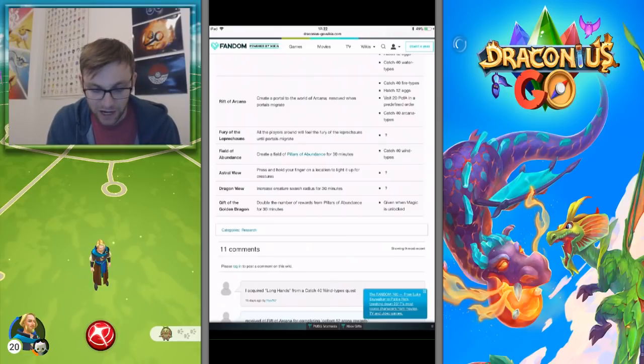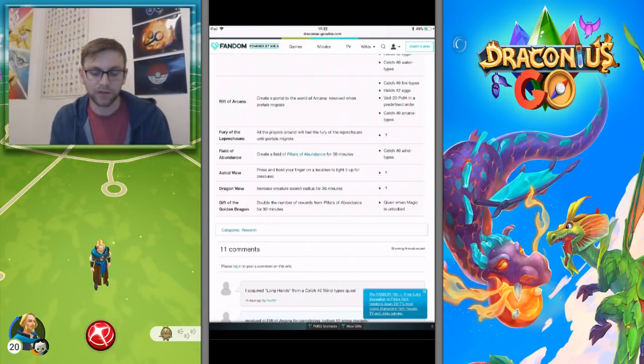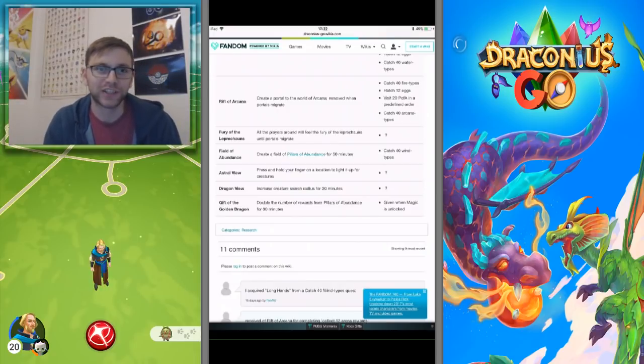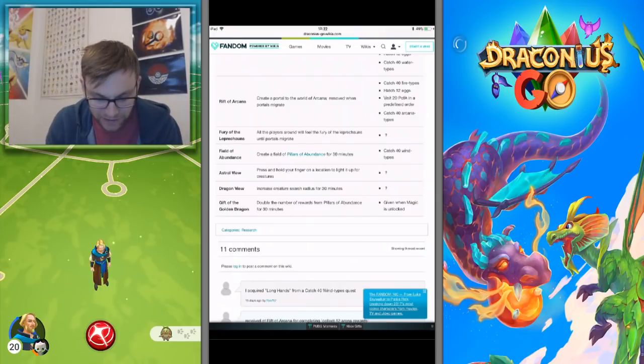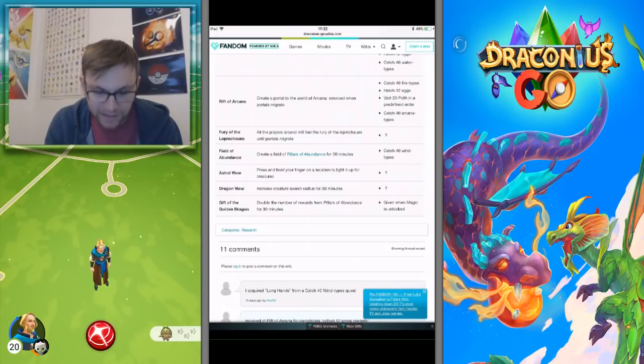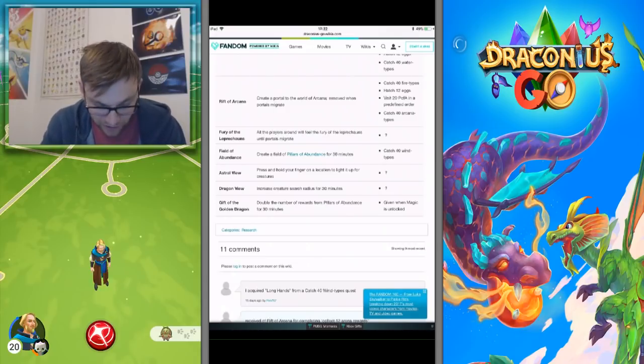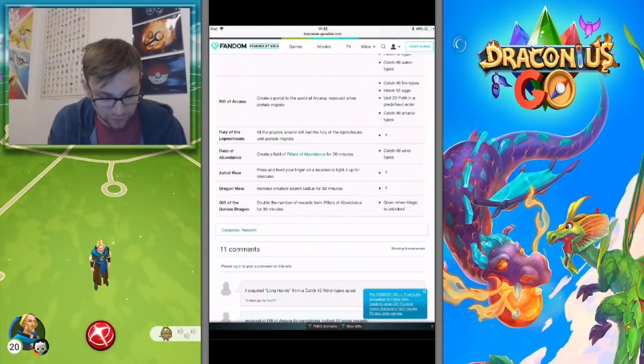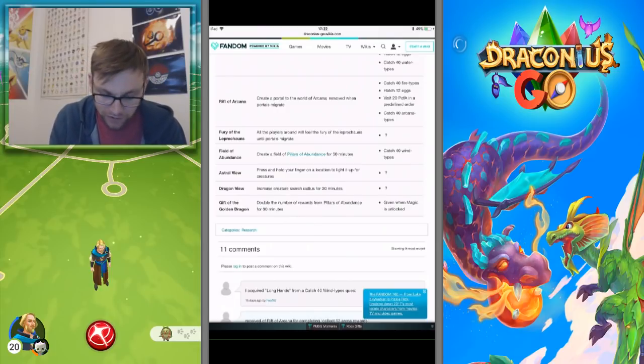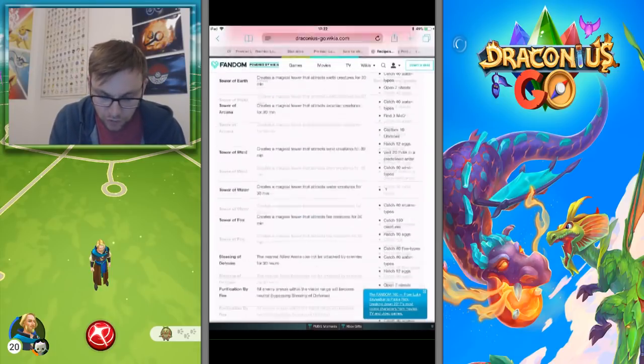Dragon View is one which I think if you had those two, they are going to help you catch a lot of creatures very easily. Potentially, you know, if you could cast Dragon View again, I think Dragon's Eyesight by the way, that would be pretty awesome as well.